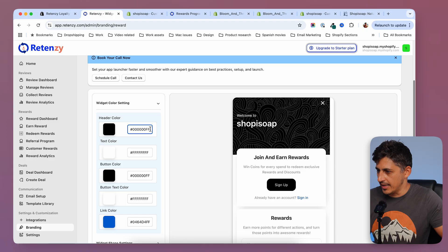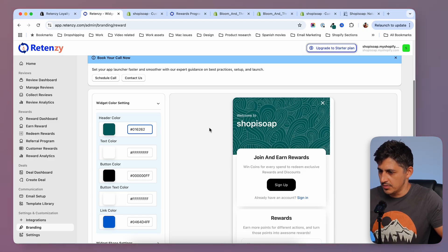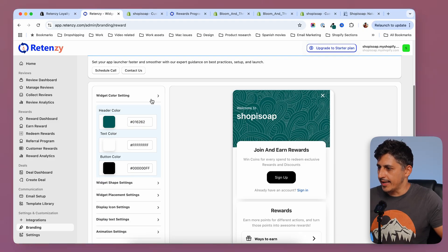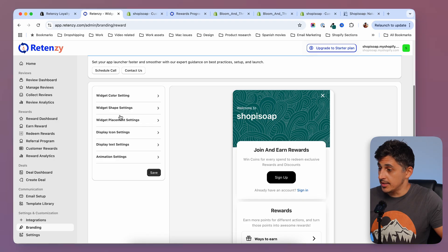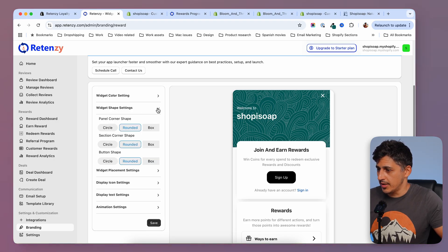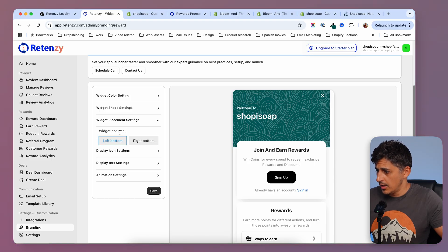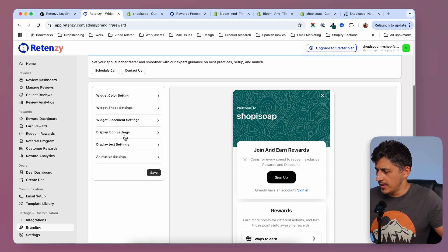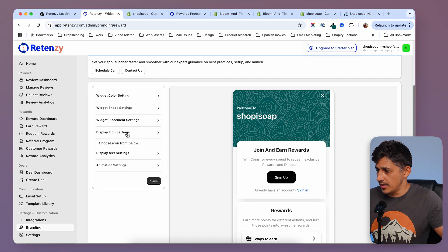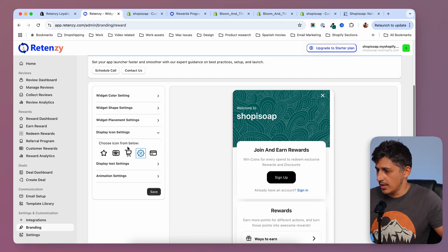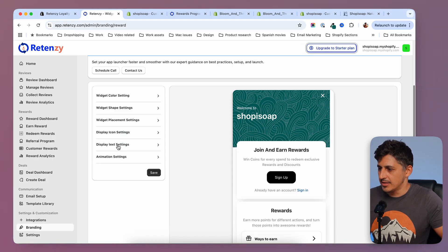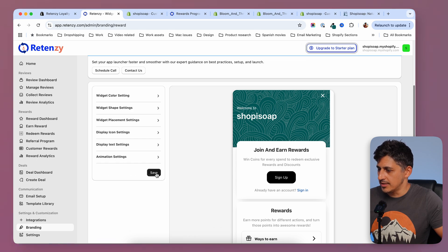Instead of this black, I'm going to replace it with this green, which looks nice. Then I can go through all the other settings — widget shape, placement (I like it on the left like it is right now, so left bottom), display icon settings, and display text settings. I can leave animation as it is. When I'm done, I can click on save.